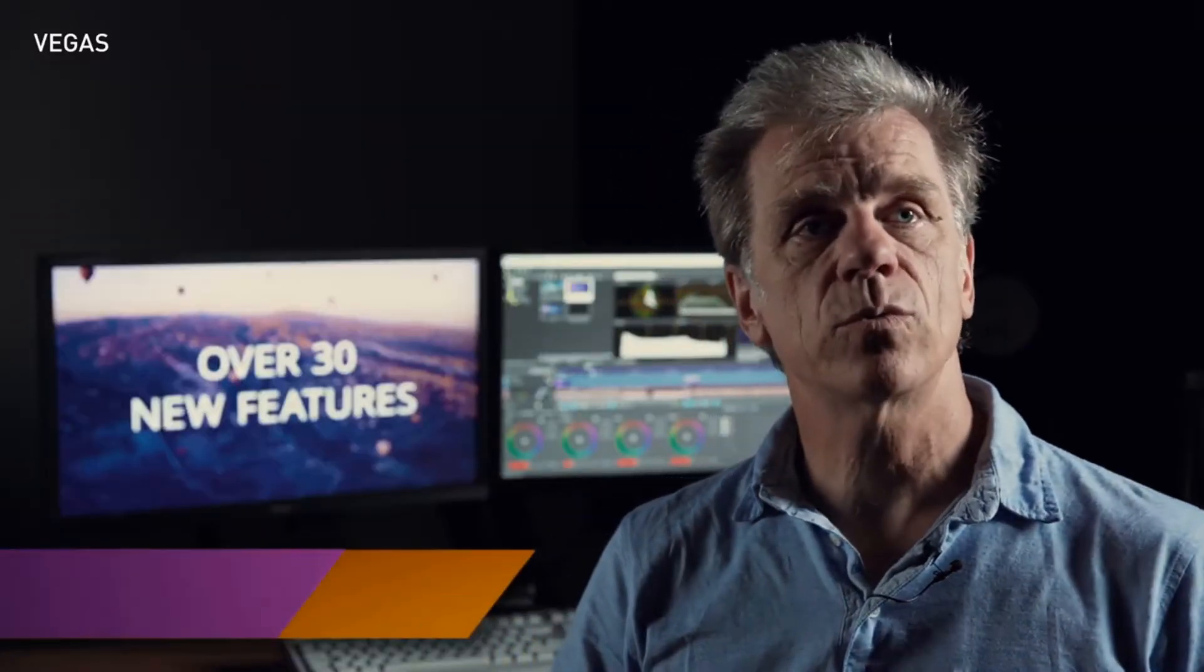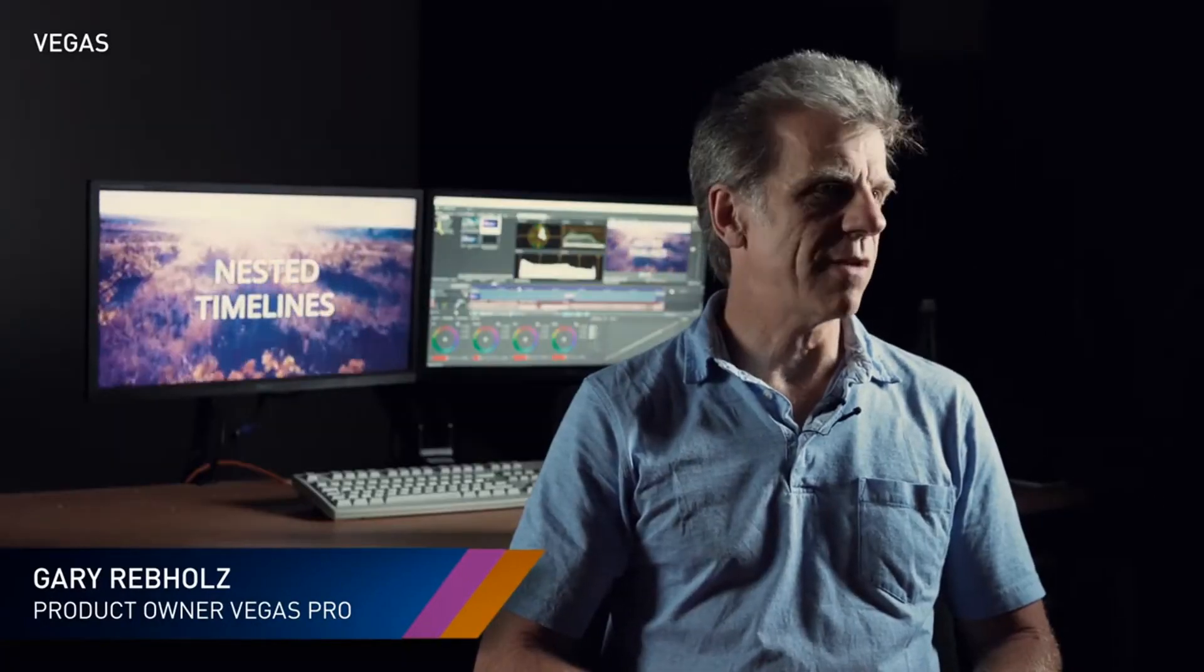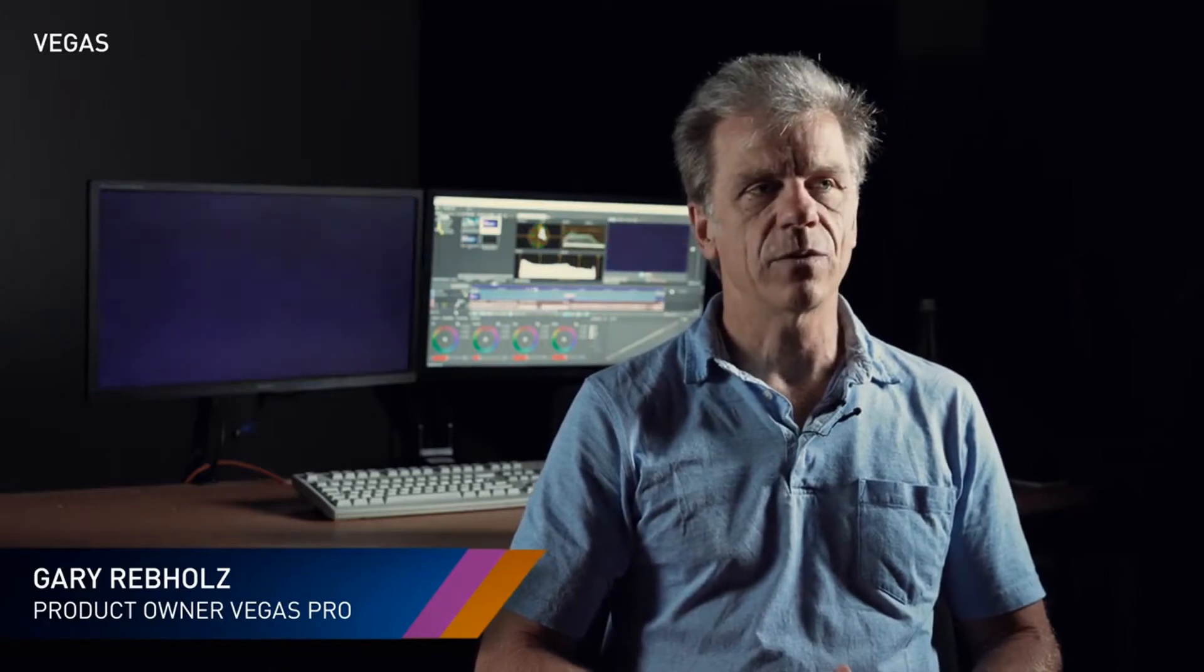Each user has a unique creative style. Whatever your style, Vegas Pro works with you as a creative partner. Our passion for creating great software, fueled by your passion for making great video.